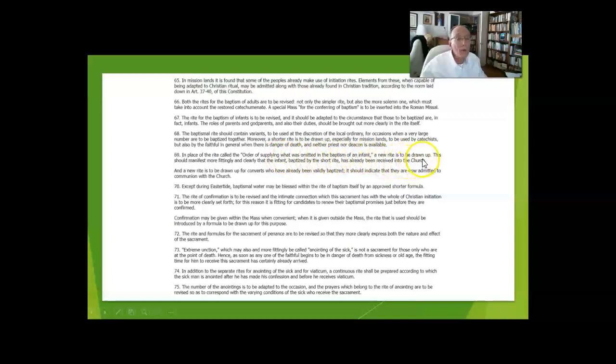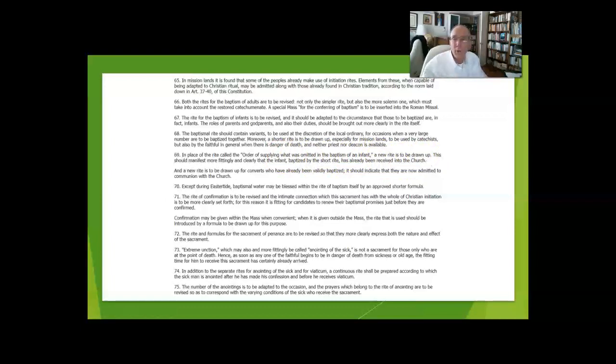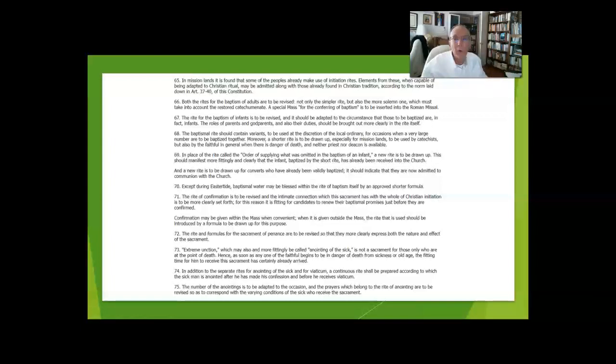In place of the rite called the order of supplying what was omitted in the baptism of an infant, a new rite has been drawn up. It adds all of the various beautiful rituals that accompany the baptism of infants. So if an infant has been baptized, say, in the hospital by one of the nurses, that can be regularized, although that baptism is completely valid, regularized in the church.